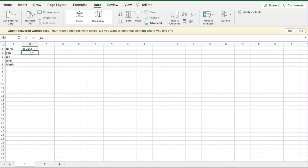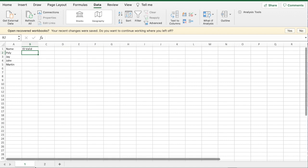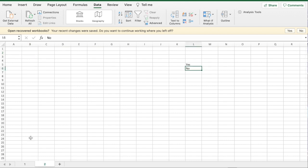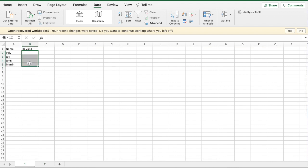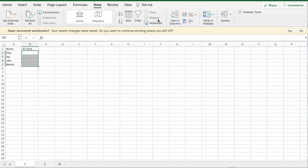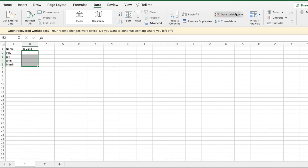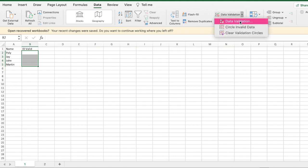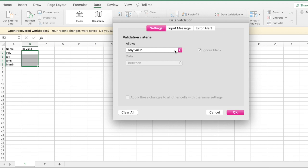What I want to do is put a yes or no next to the names. I've typed yes or no on another tab. I'll select where I want the yes or no values, highlight the column and the boxes I want, then go to Data and click on Data Validation.